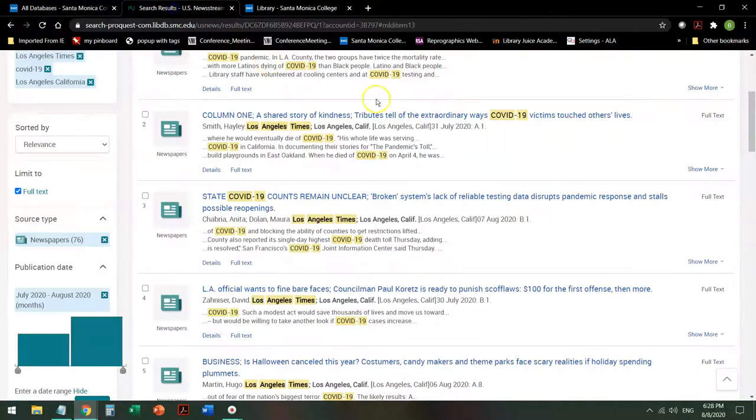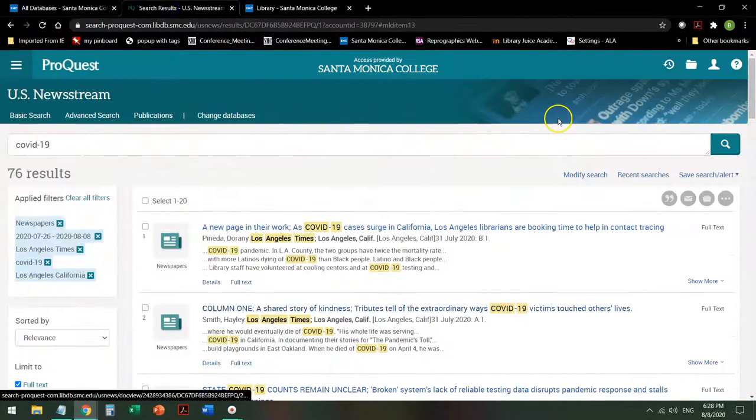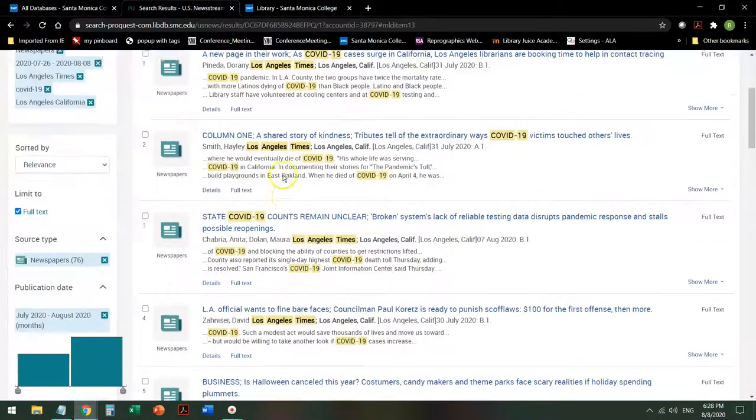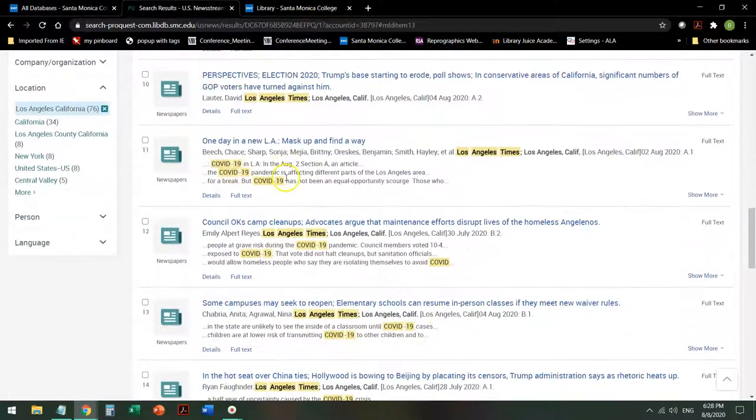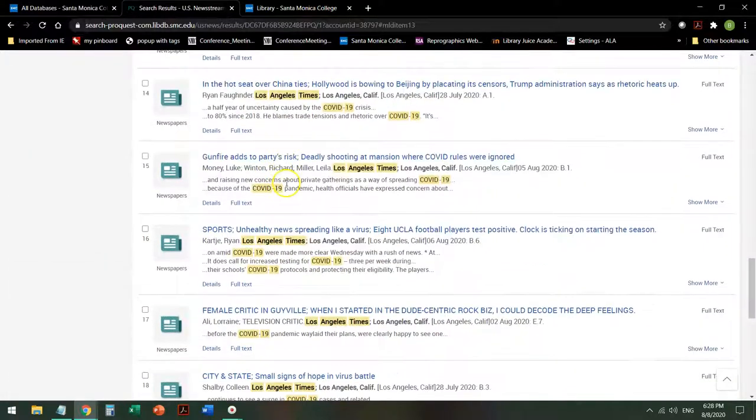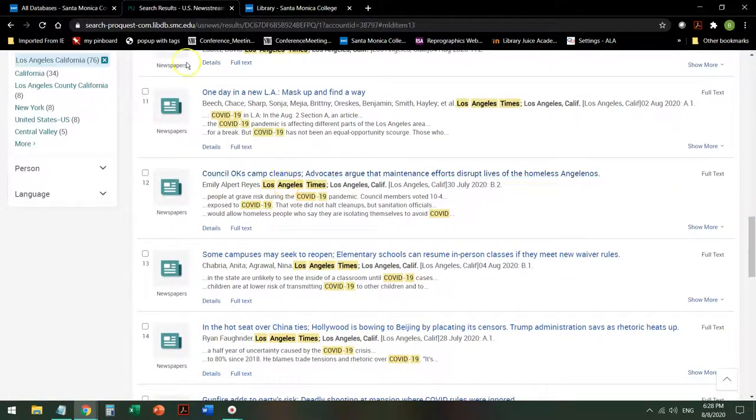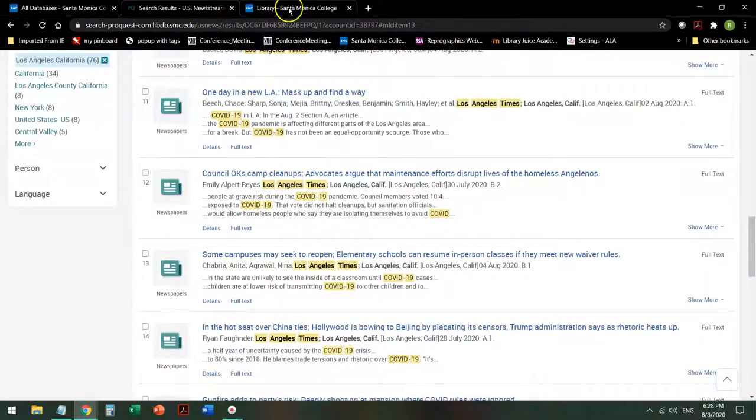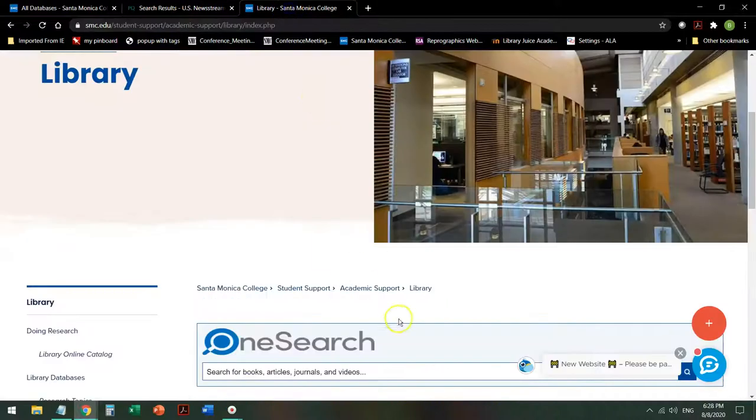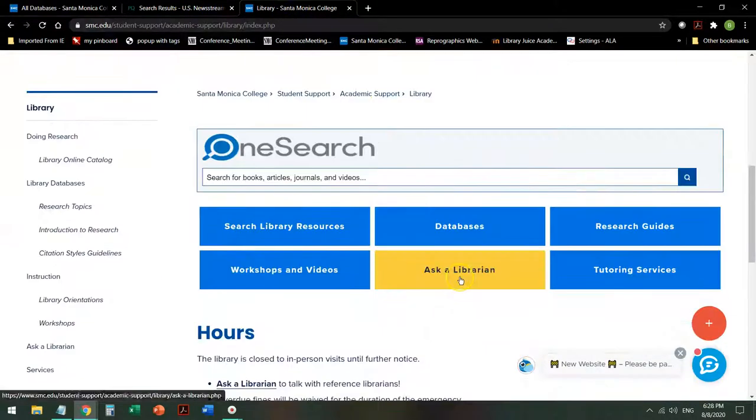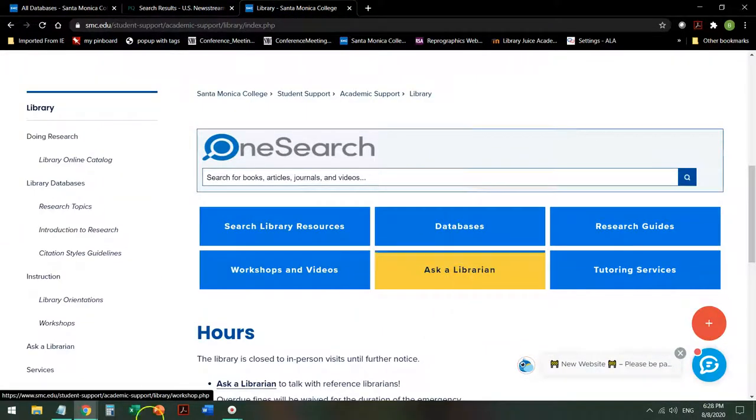This is also available oftentimes in the databases. If you have any questions, chat with us. Good luck with your research. Be well.